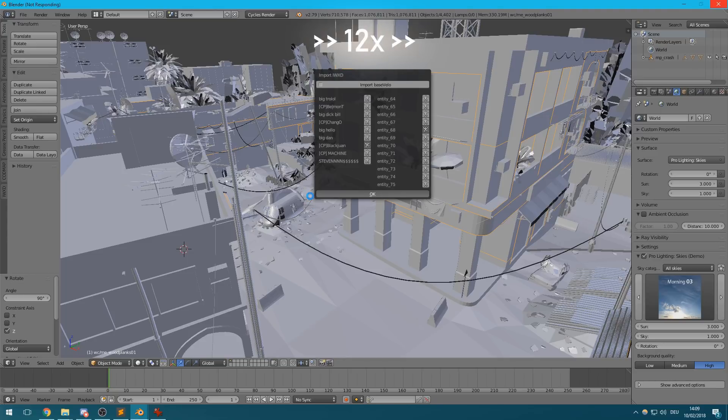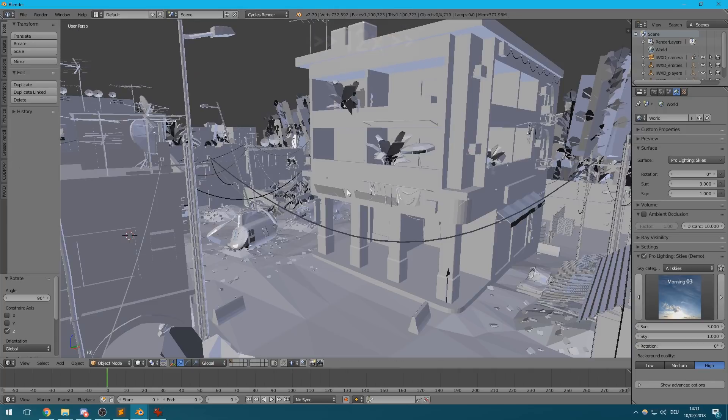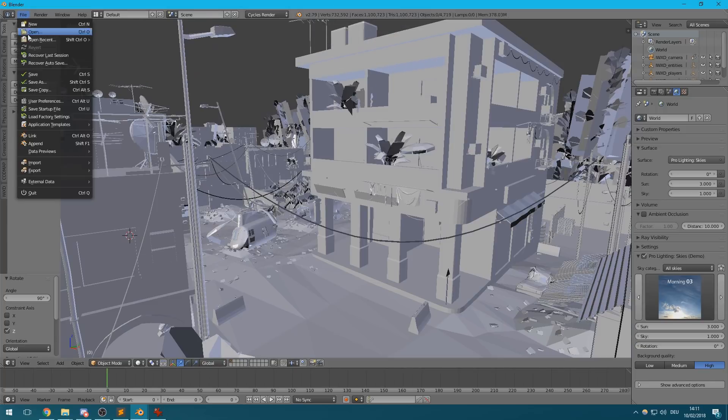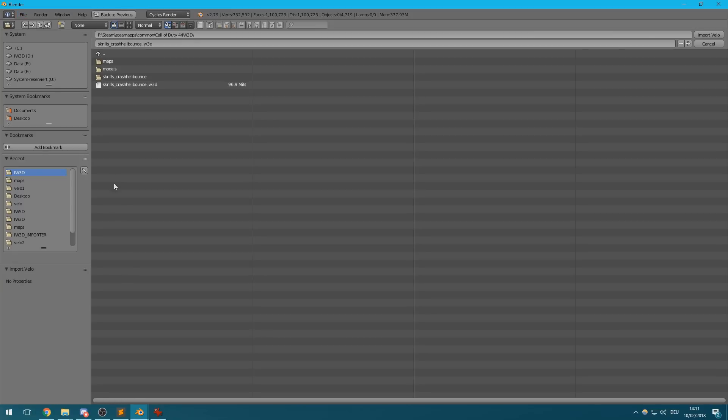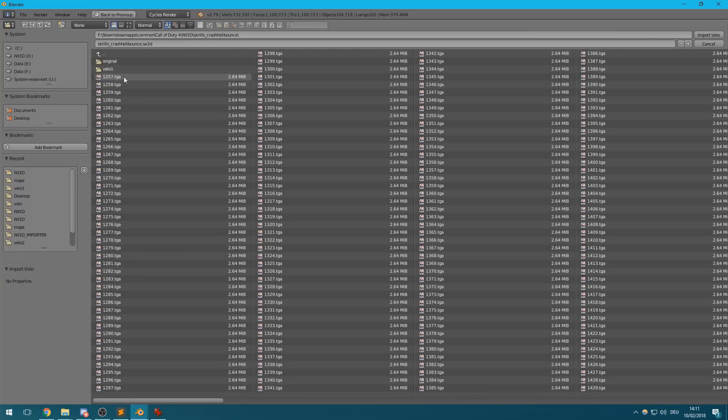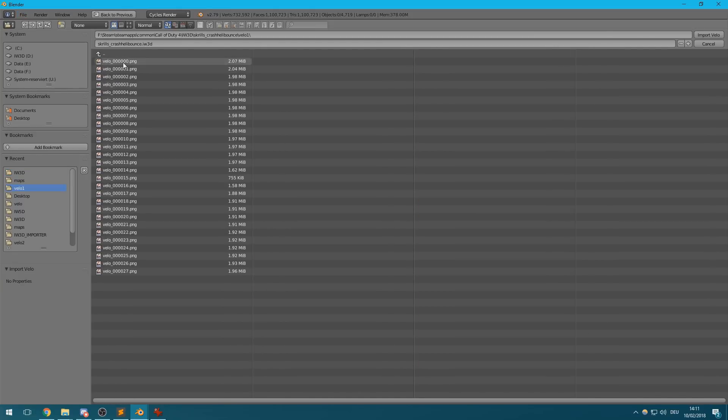After clicking the OK button, the plugin will import the selected players. This might take a few minutes. Once that has been loaded, you can use the import velocity option to select the first frame of your PNG image sequence. Make sure to select the first velocity frame and not the first original frame though.